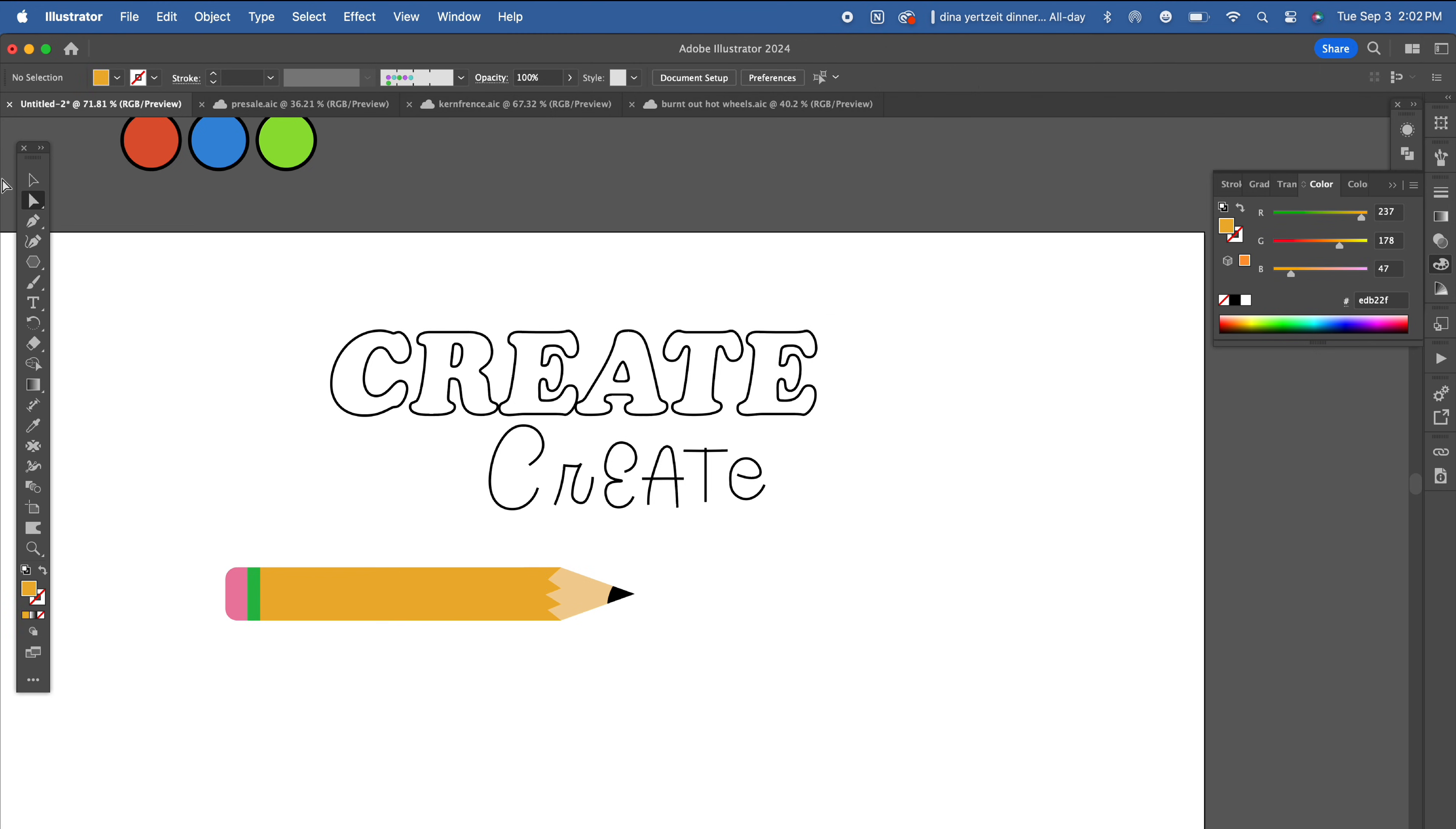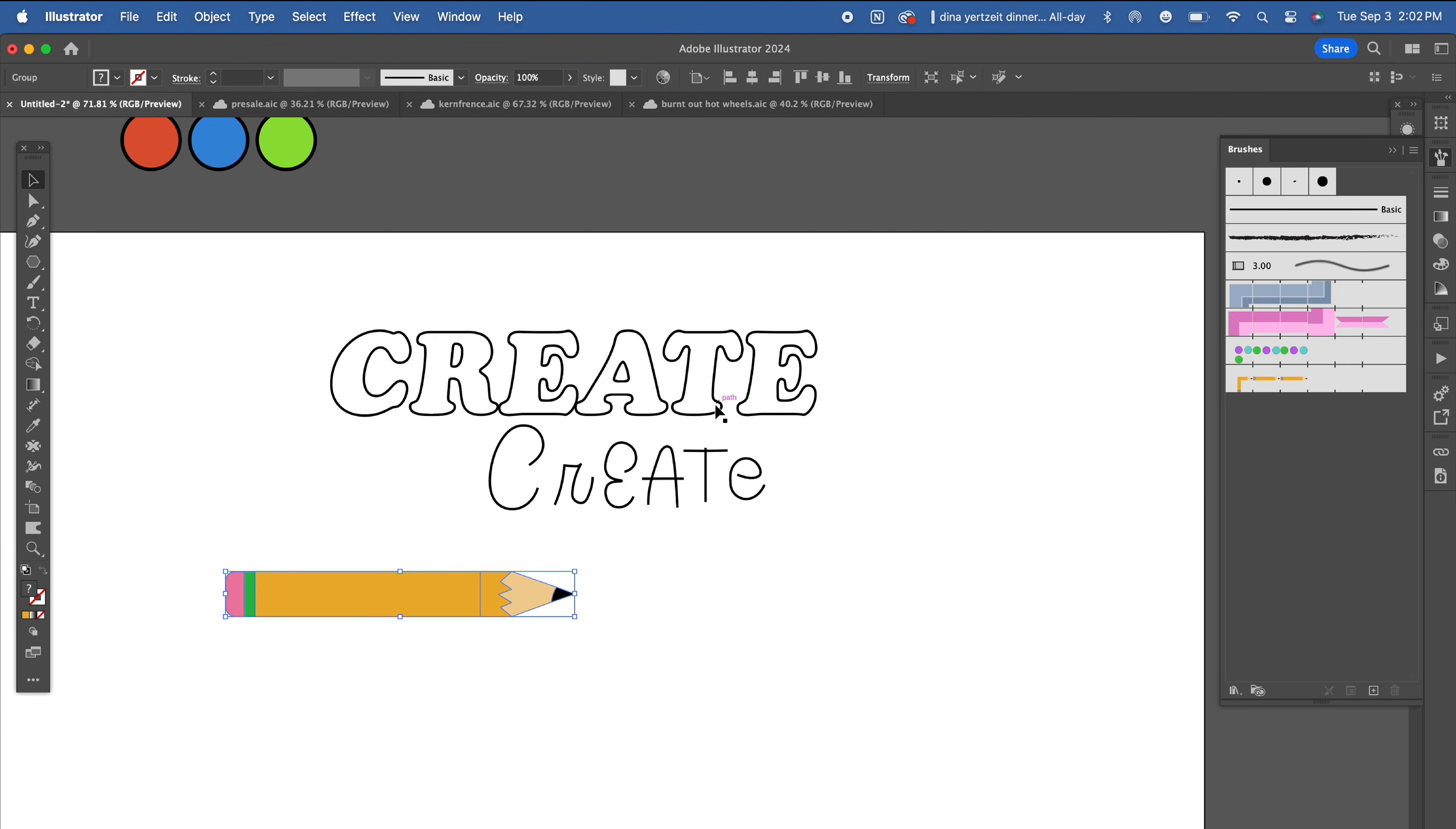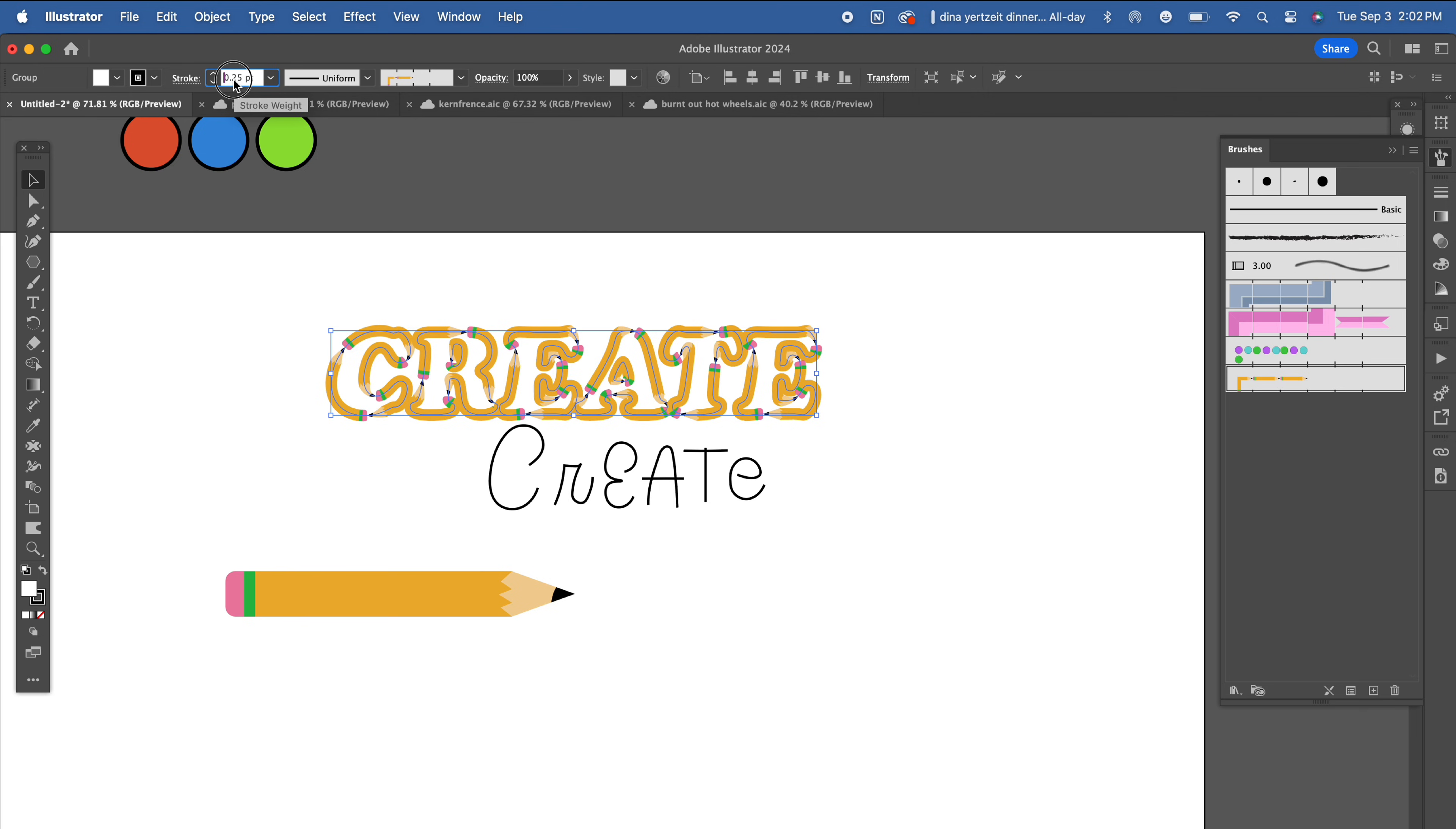Now let's group all of this together and we're going to do the same exact thing that we did with those circles by dragging it to the brushes panel, selecting pattern brush and hitting okay. Let's see how this looks writing out the word create again.